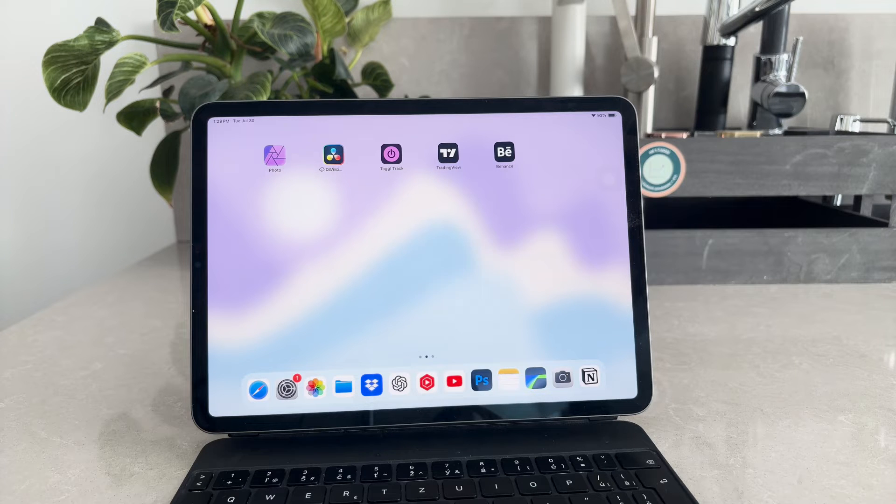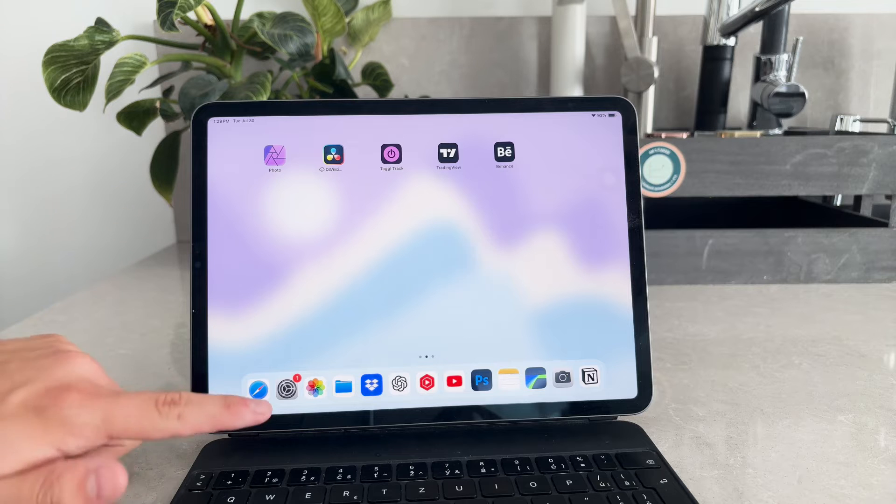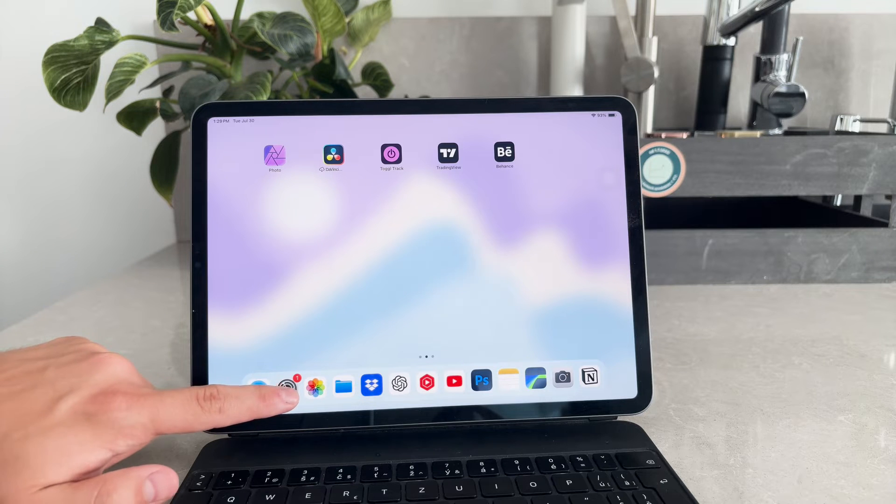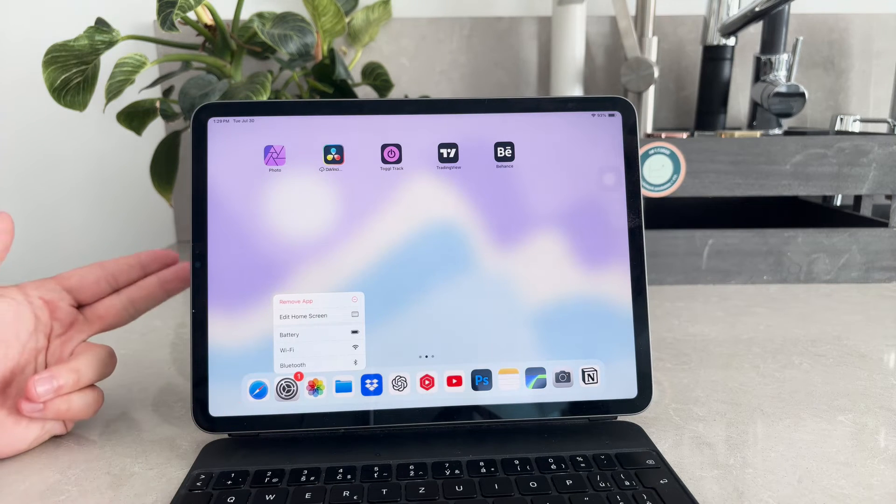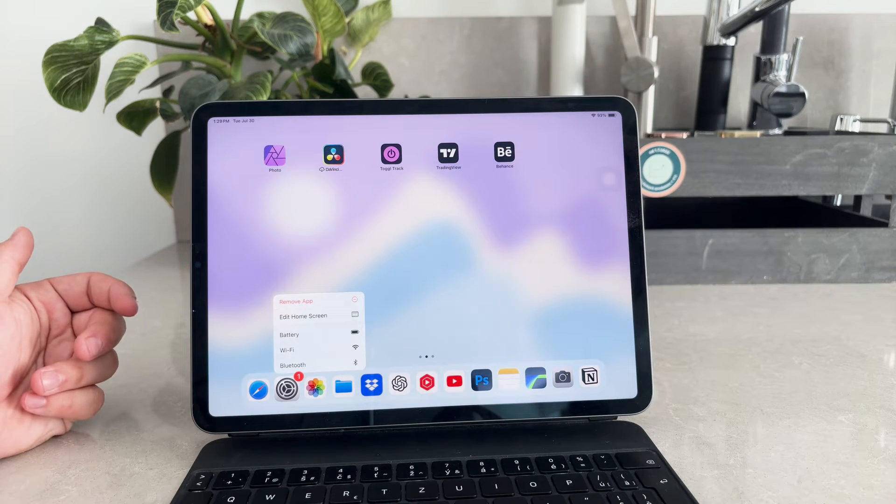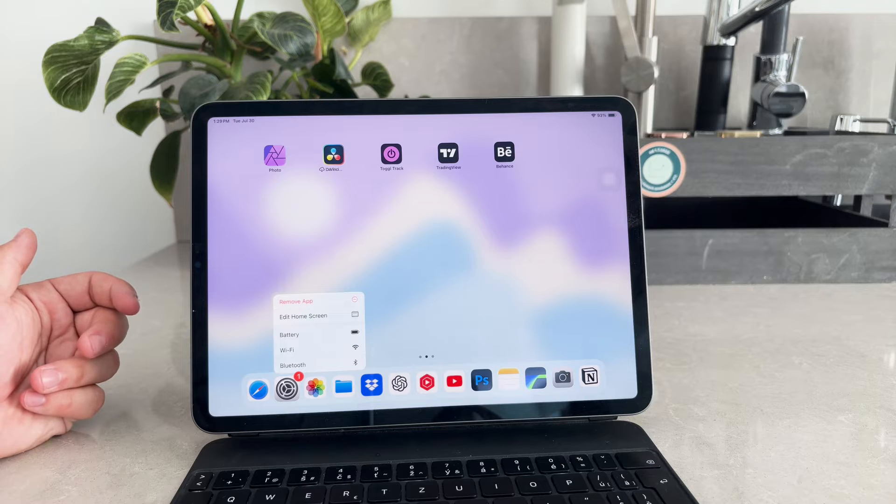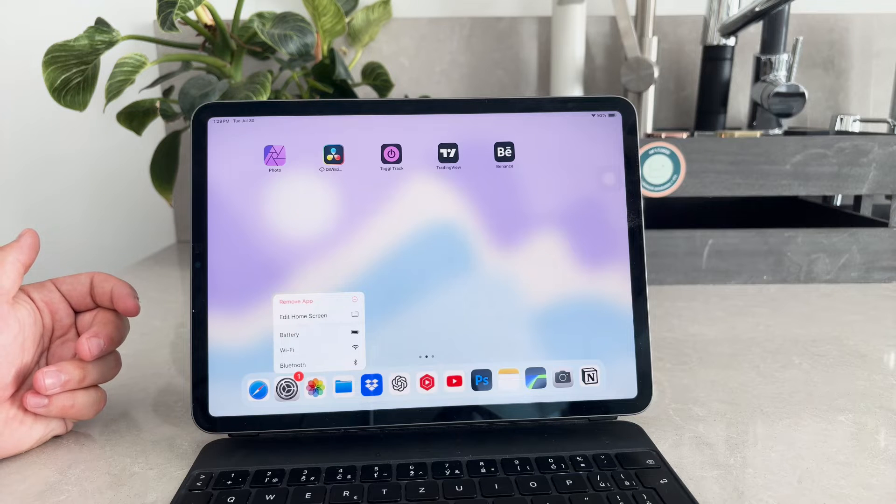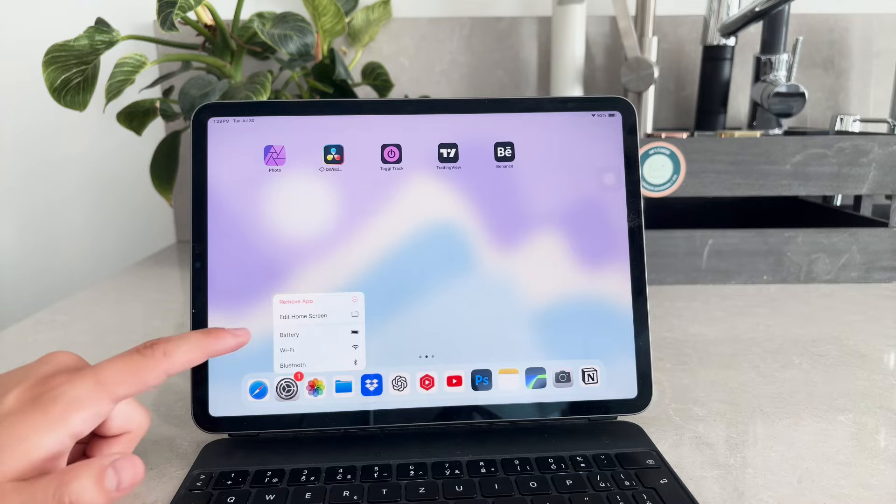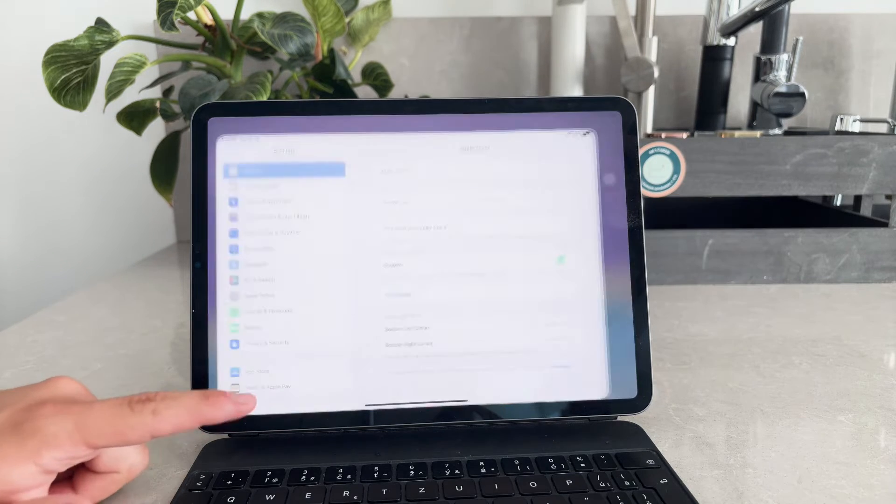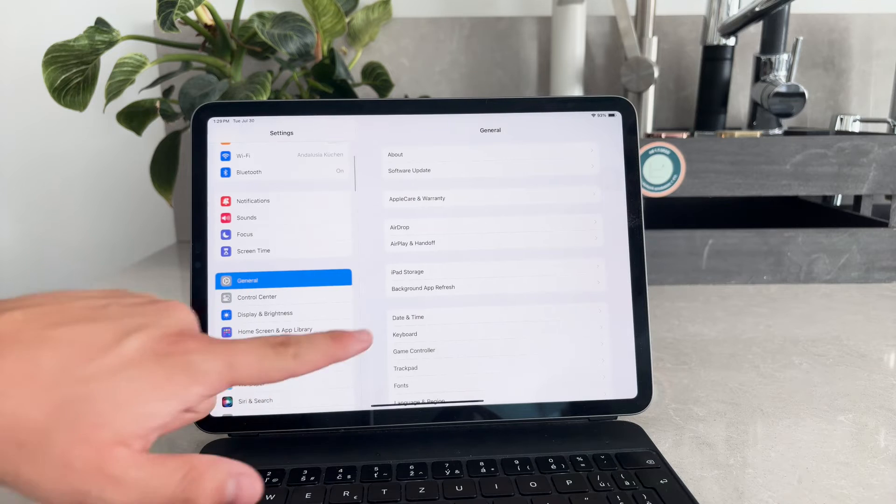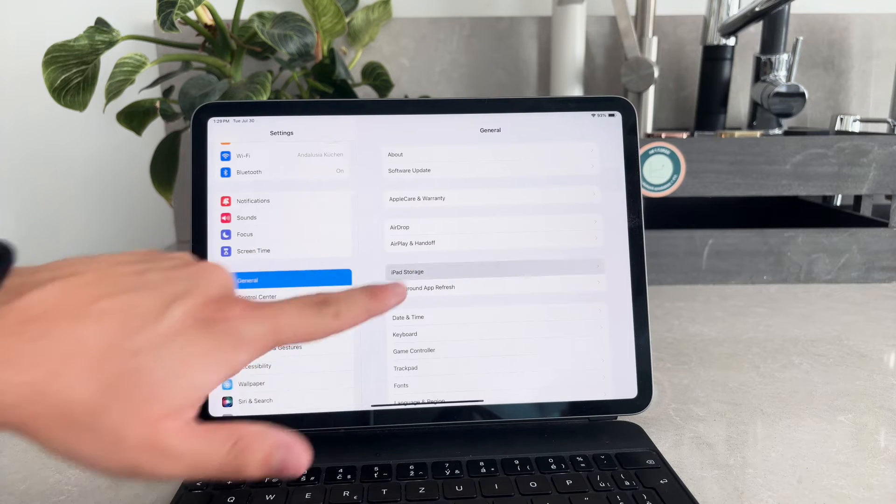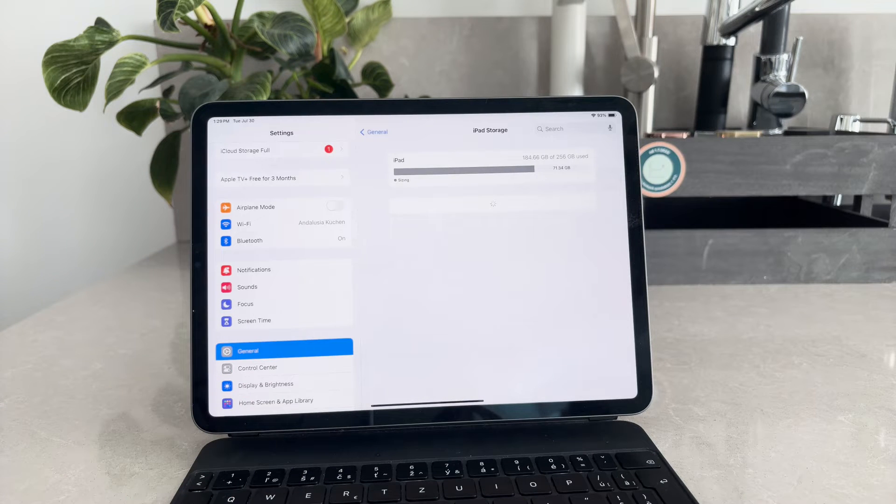First, let's talk about the settings app method. This is a relatively quick way to delete apps compared to the traditional method. To use this approach, open the settings app, then navigate to general and select iPad storage. Here you'll see a list of all your installed apps.